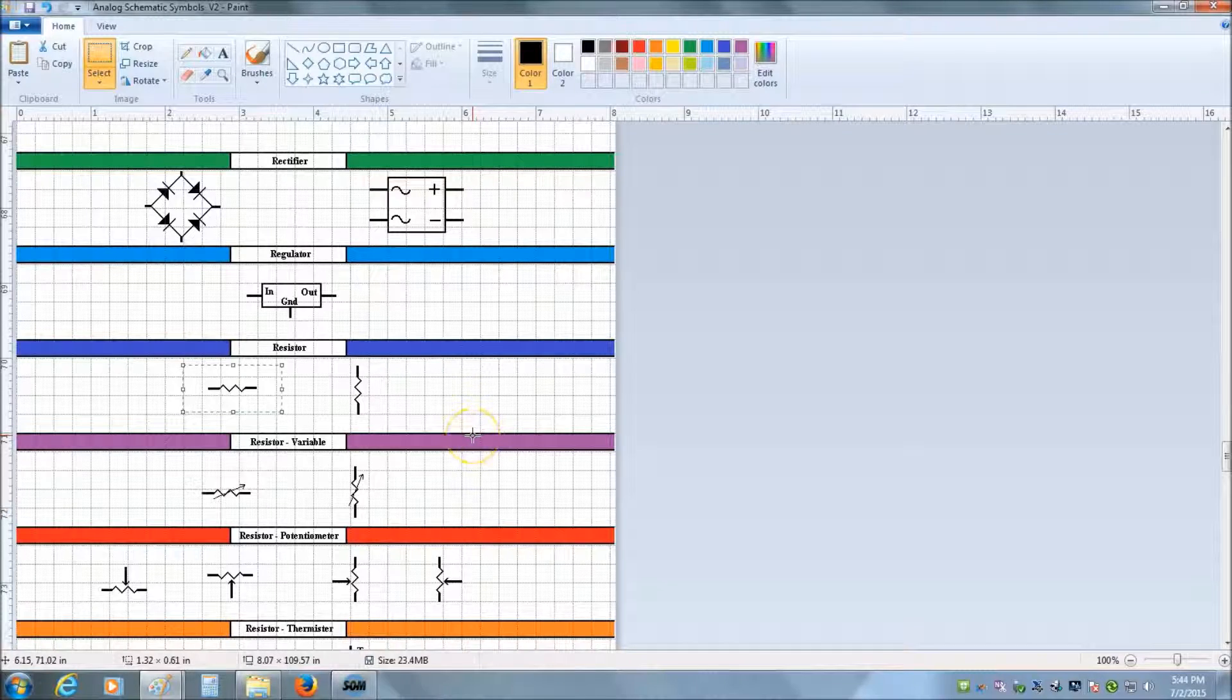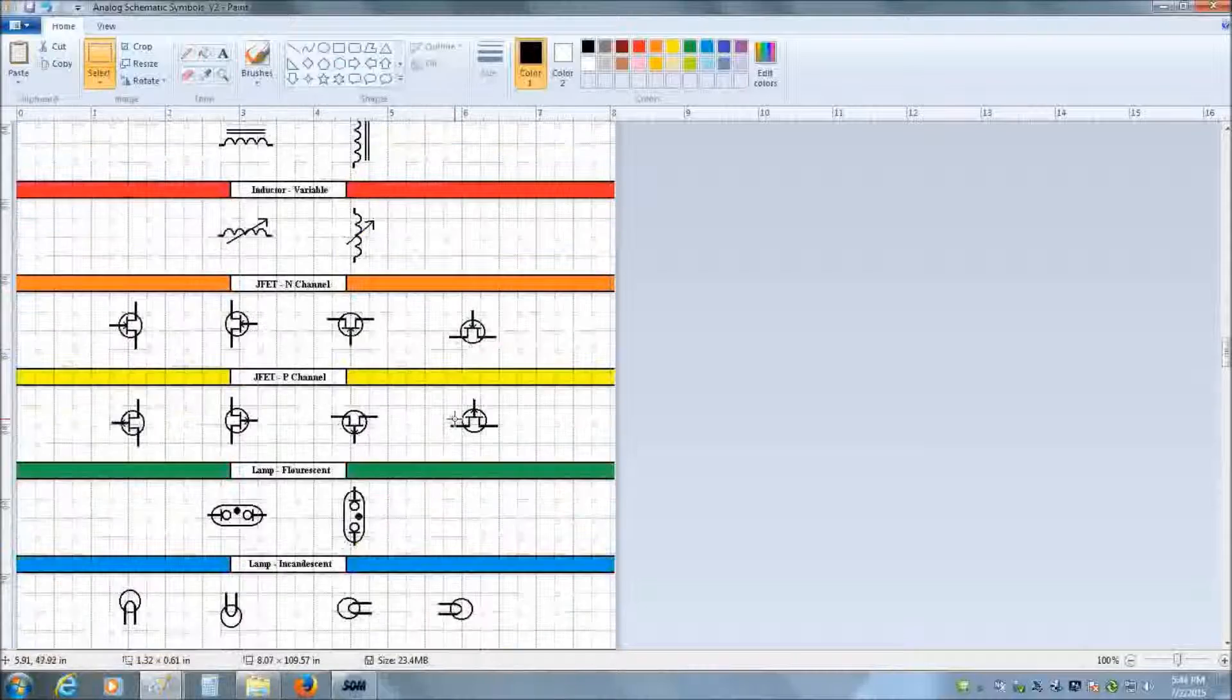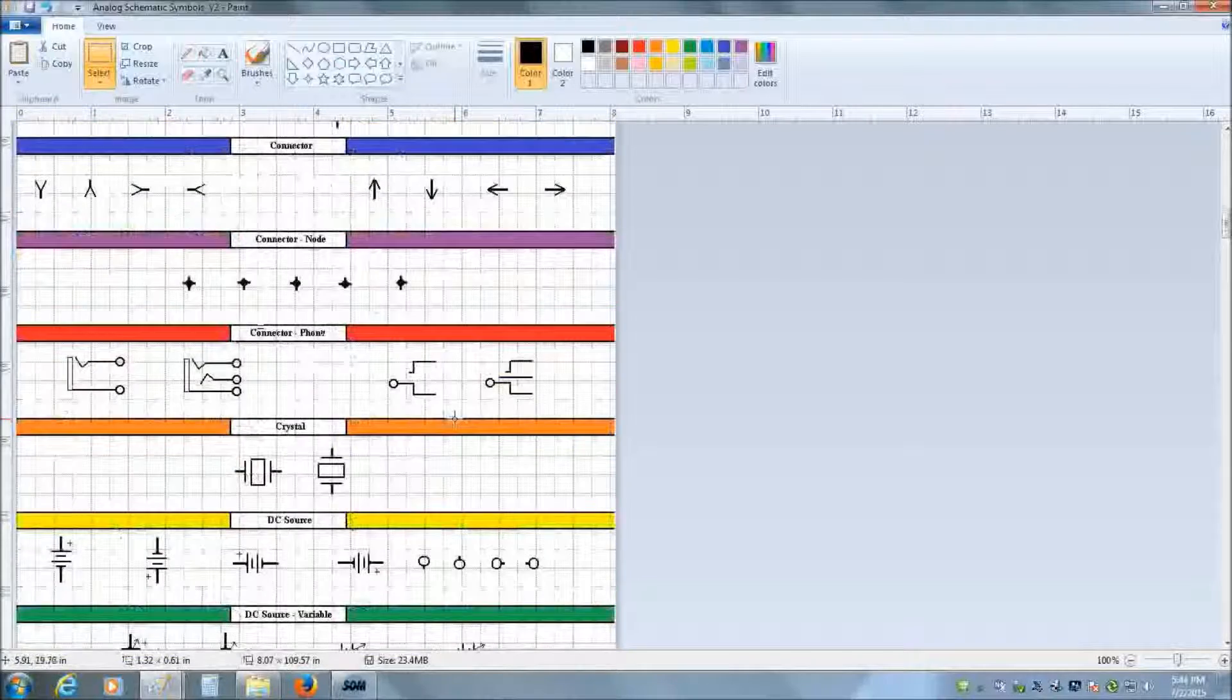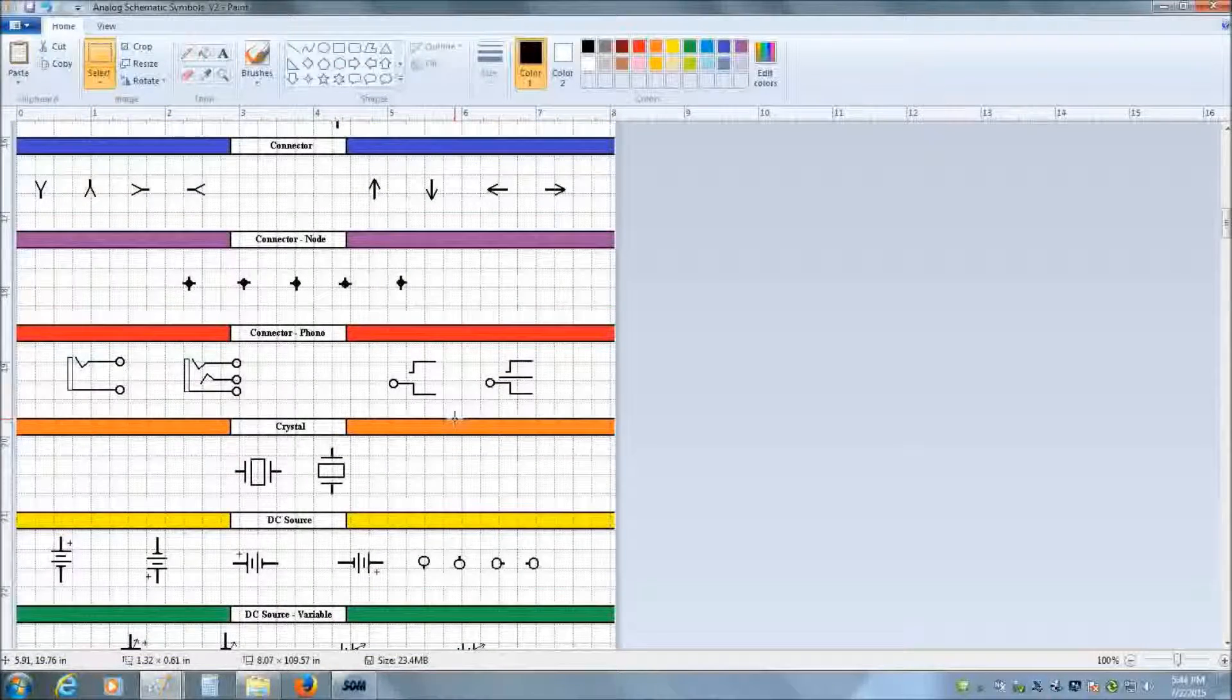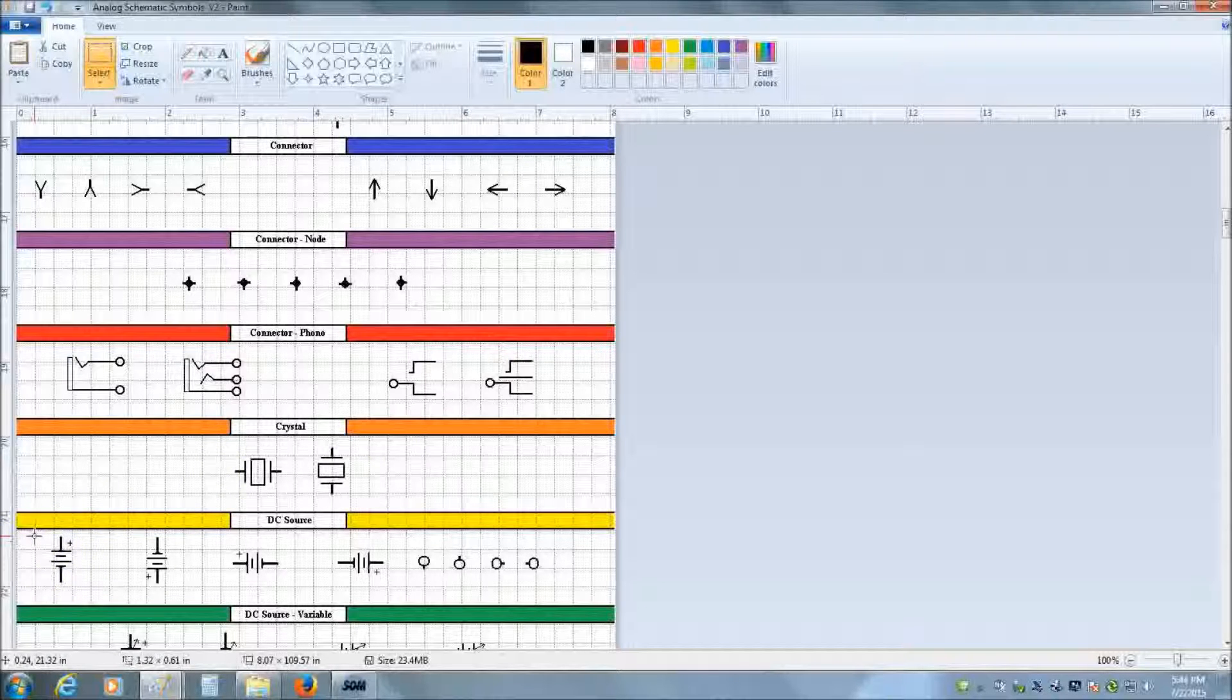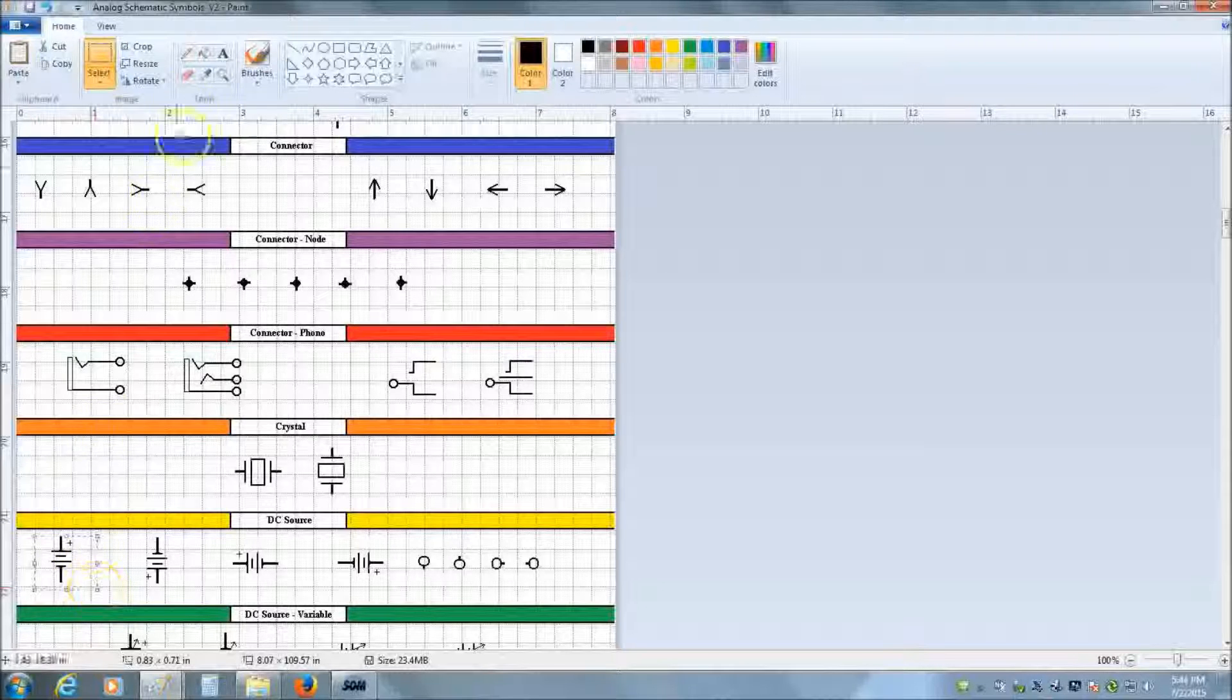Welcome to my tutorial on how to use the schematic diagram symbols in Paint. Why Paint? Because Paint is available for free on every Windows machine. So it doesn't matter where you go, if it's got a computer and it's running Windows, you can put these files on a flash drive and be able to create professional looking schematics pretty much anywhere.